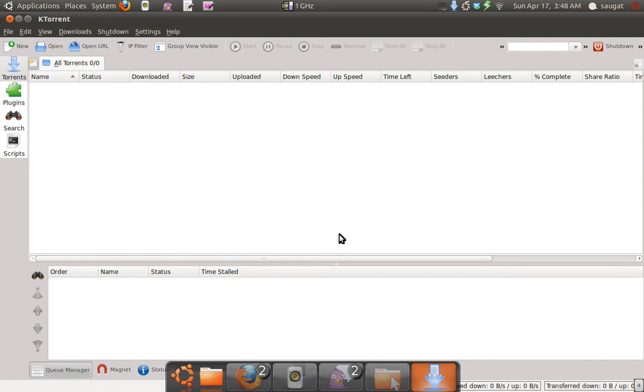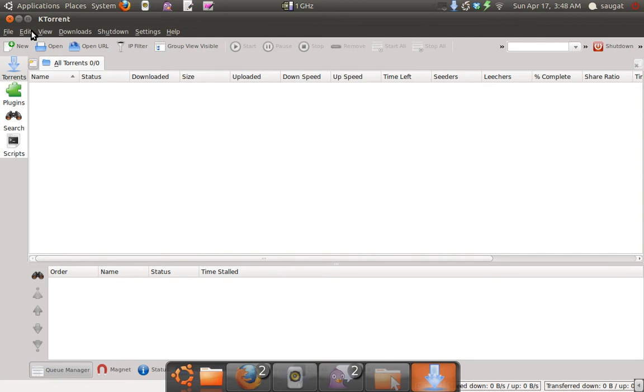Hello everyone, this is another torrent client for Linux users. Here we are talking about KTorrent. It's one of the best, or let's say it depends upon the user, but I found it quite amazing. Let's see how it's different from other torrent clients.